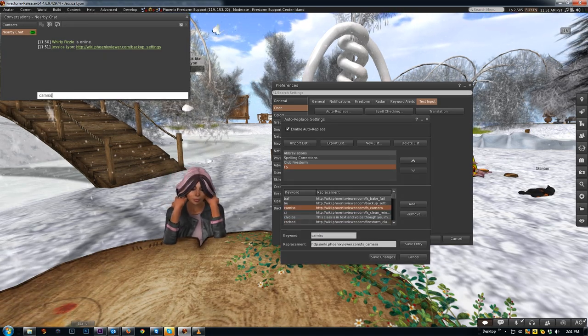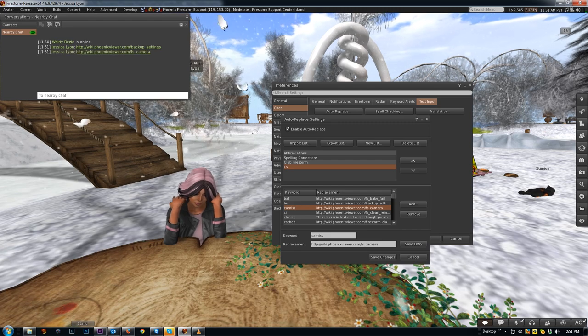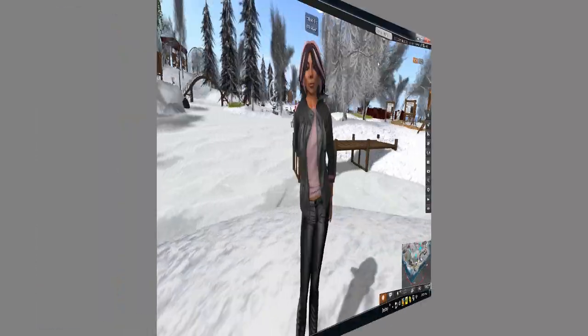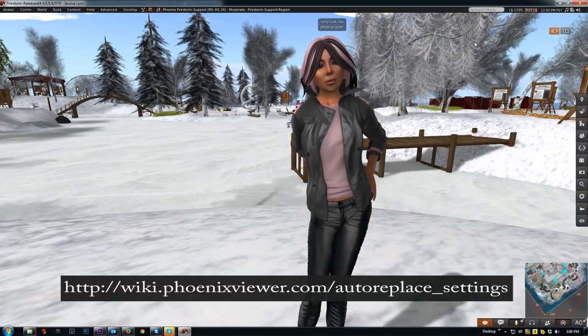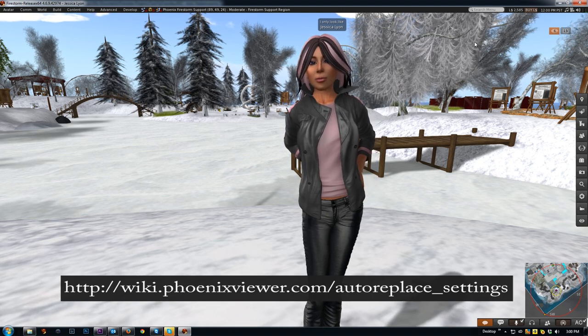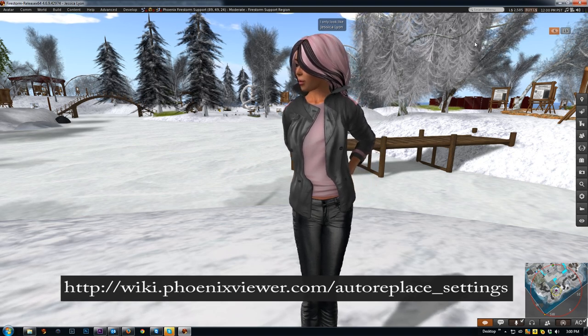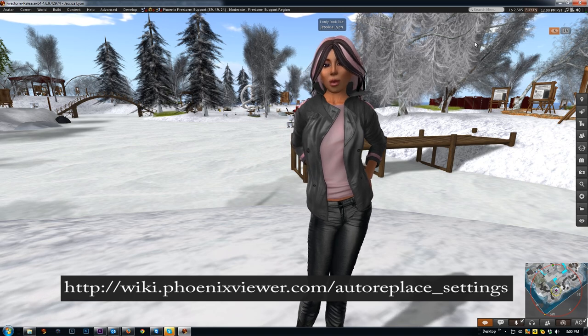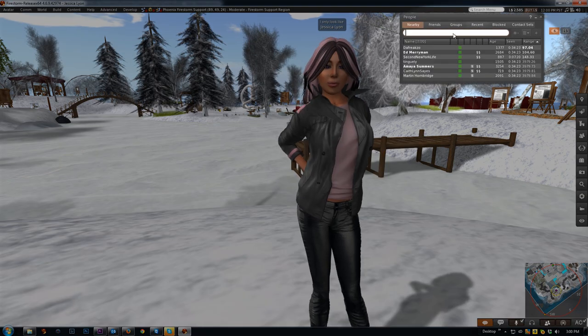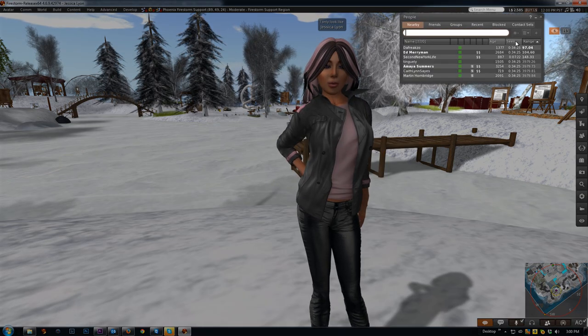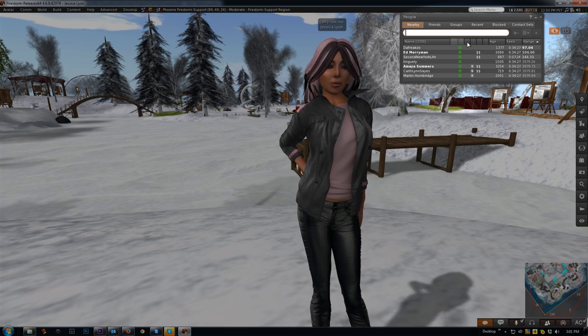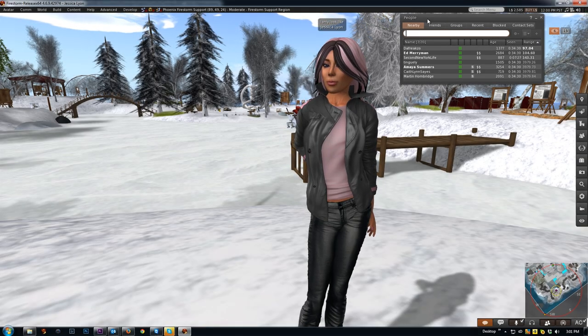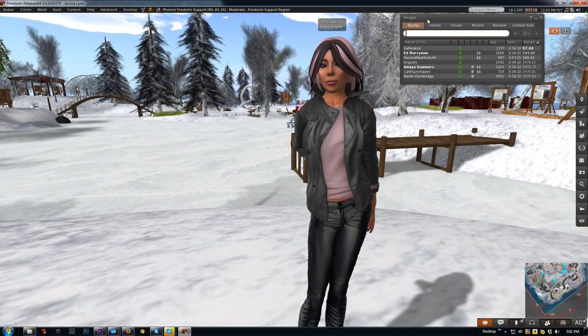I hope you enjoyed today's tool tip on auto replace. And if you'd like to learn more about it, be sure to visit our wiki page on it linked right below here. Stay tuned next week where I'll show you how to get rid of all these annoying columns in the nearby people panel, as well as all the ins and outs about the radar in people panel. Thanks for watching.